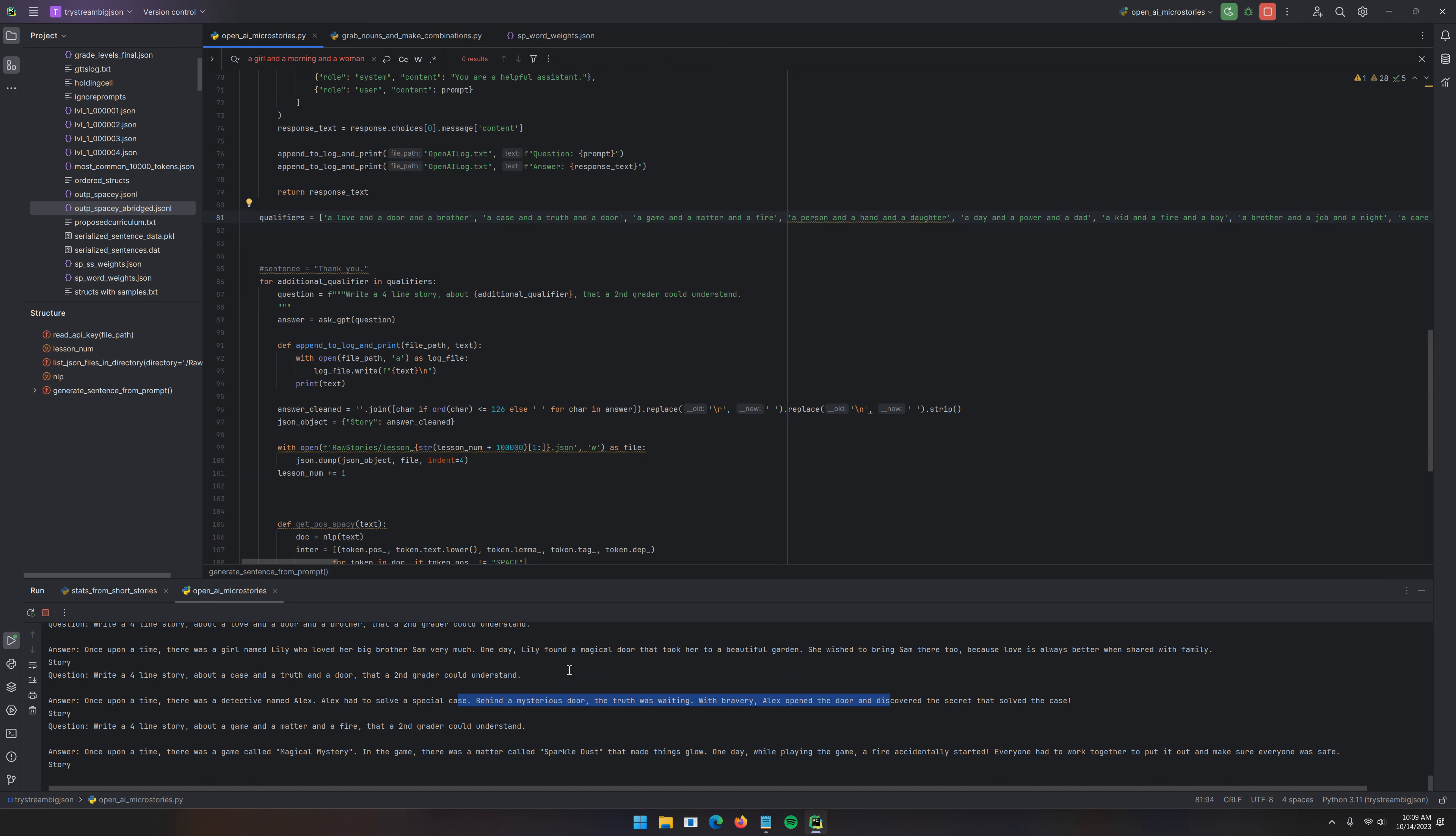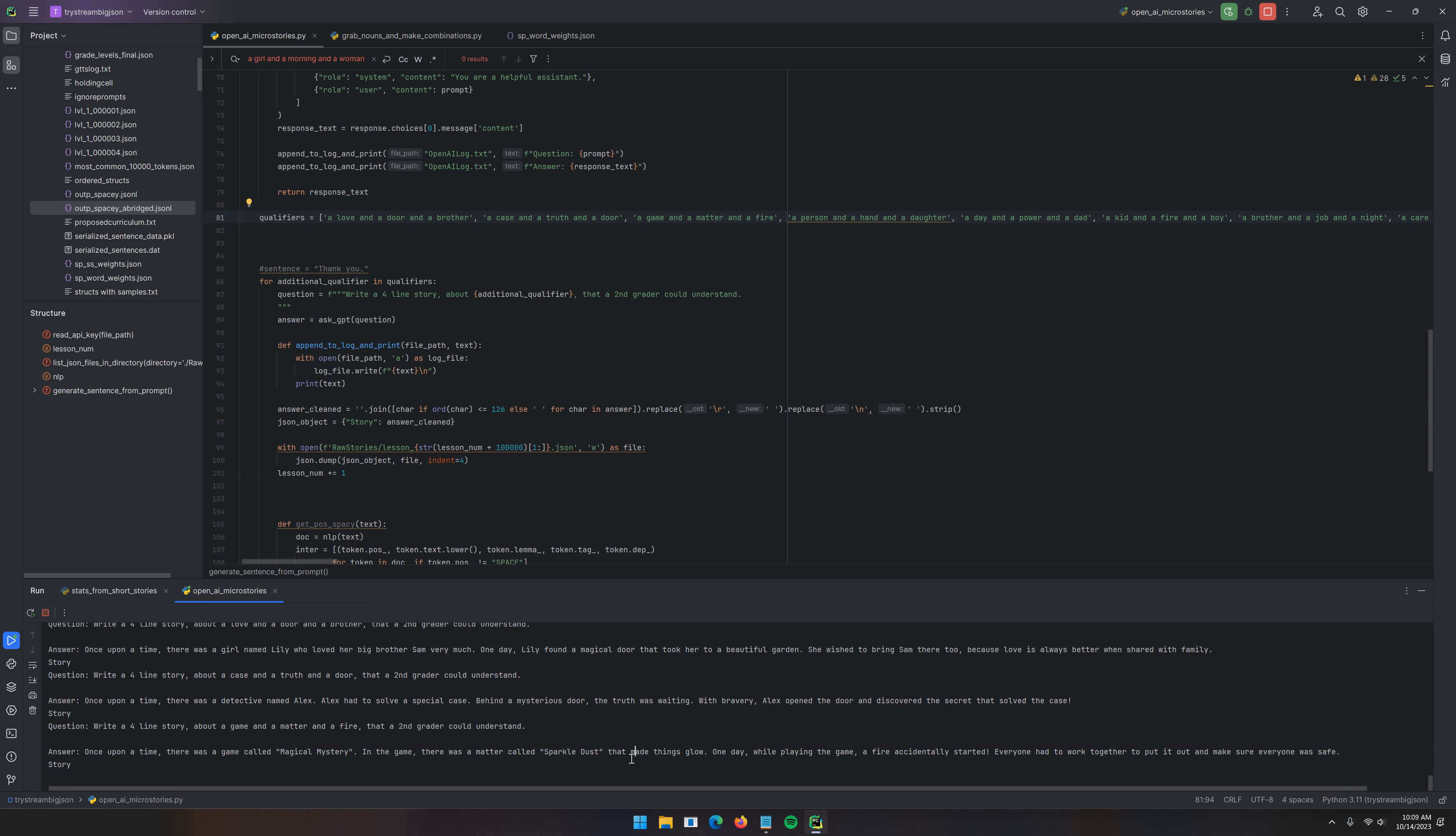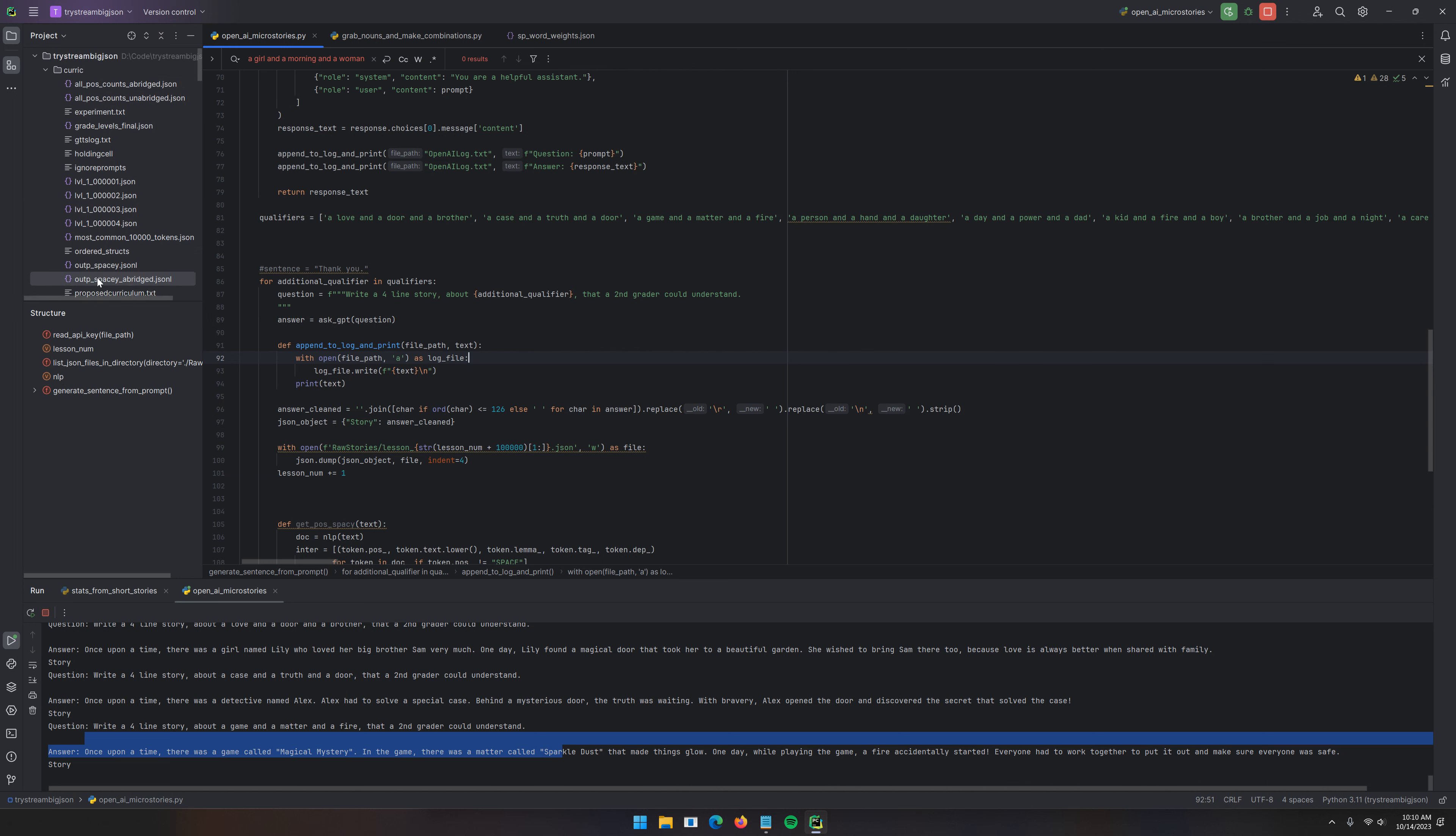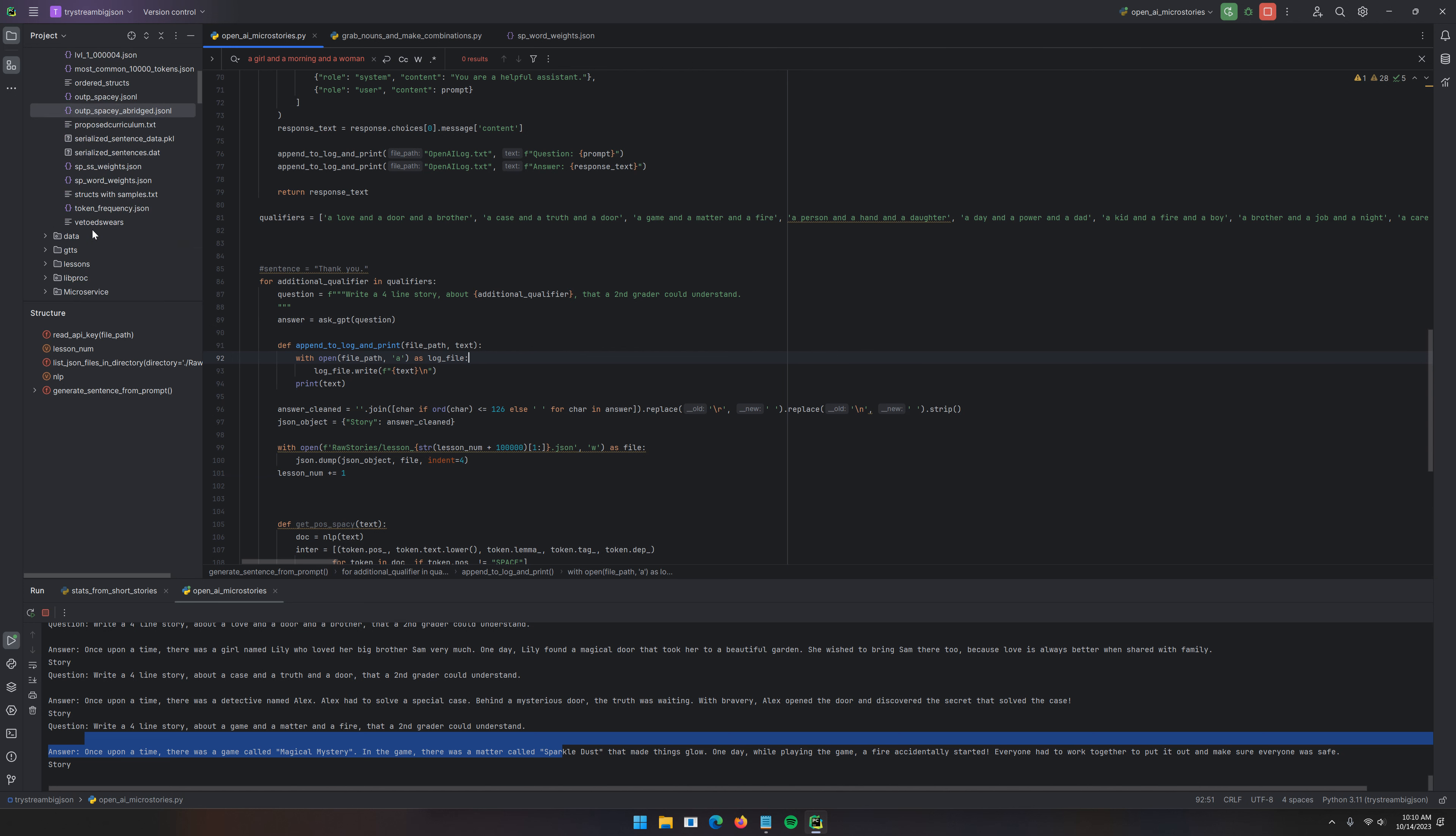A game, a matter, and a fire. Once upon a time, there was a game called Magical Mystery. In the game, there was a matter called a matter. I'm wondering if I should interrupt this. What the hell is a matter? A matter. Oh well, you know what? These stories will require going through of a human and if some suck, then we just delete them.